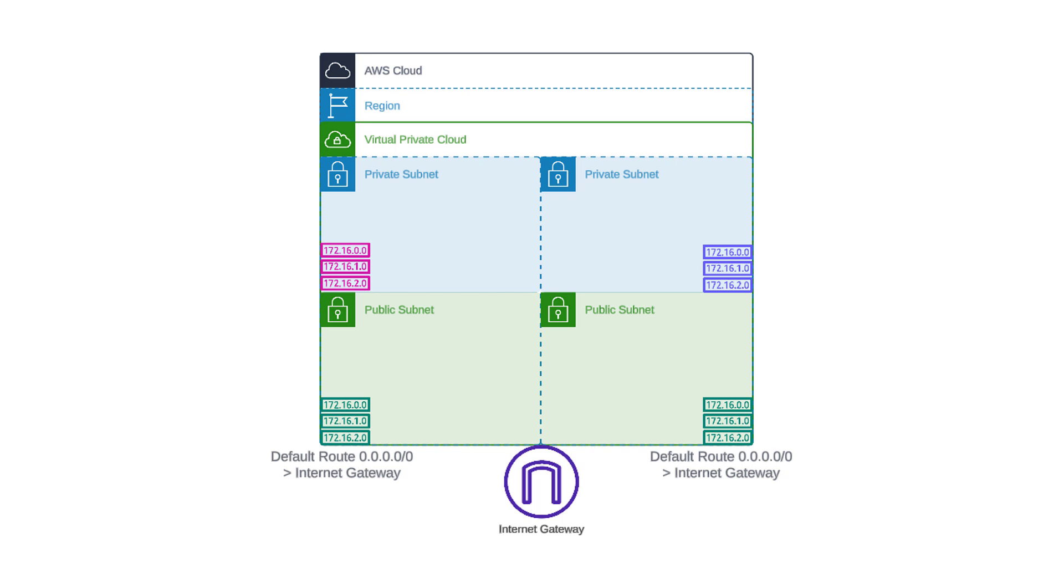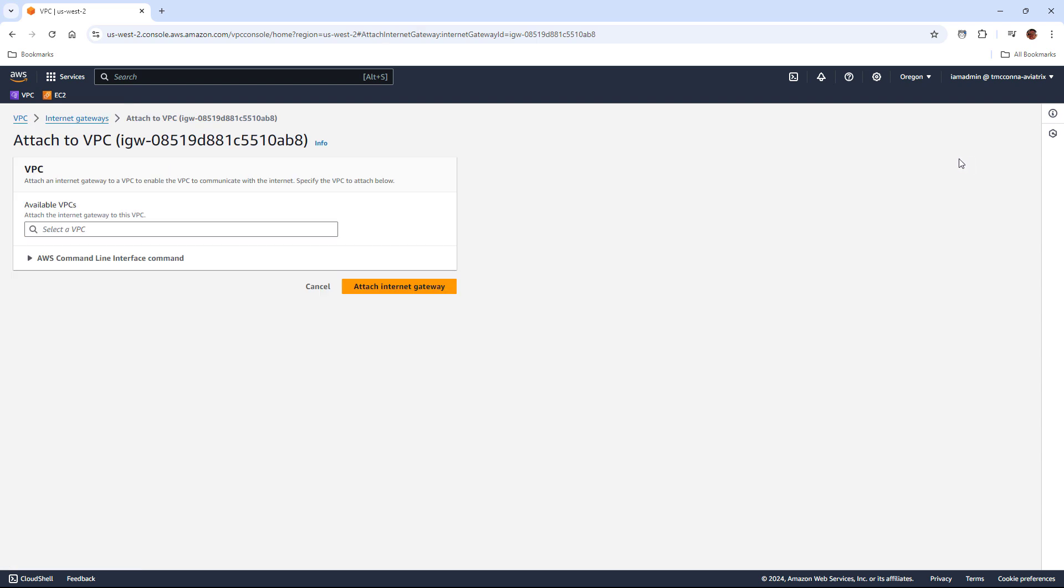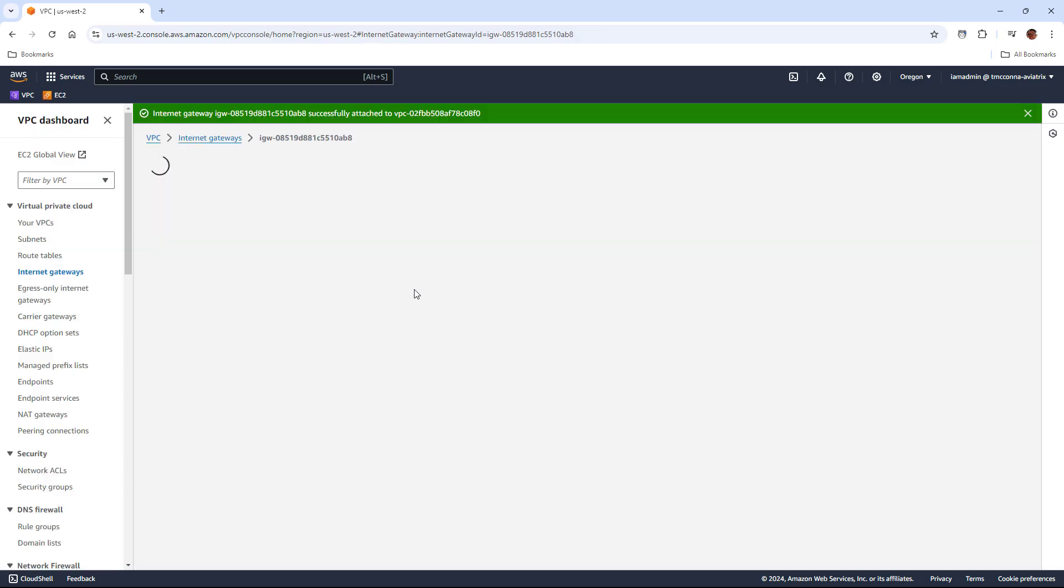More on this in a moment. Let's go ahead and attach an IGW to this VPC so that the workloads can have access to the internet. And then I'll explain the private and public subnet piece. The IGW is really easy. You just go from the VPC console to internet gateways, create it, and then attach it to the VPC that you want the IGW to be attached to. And that's it.